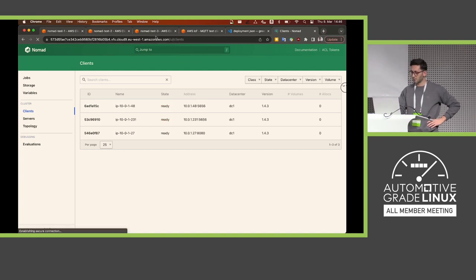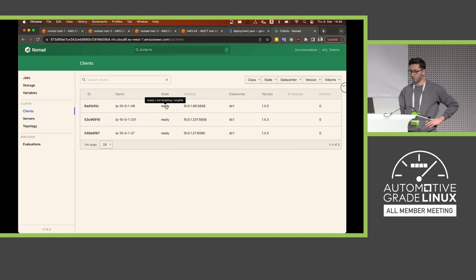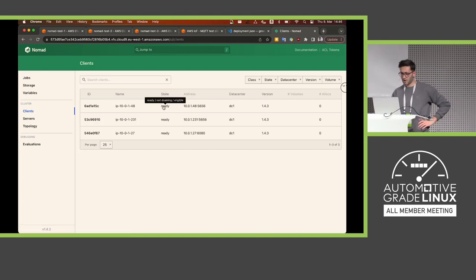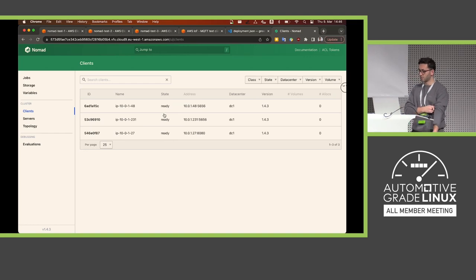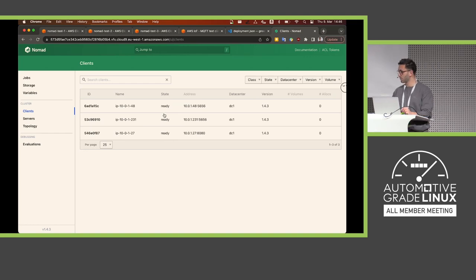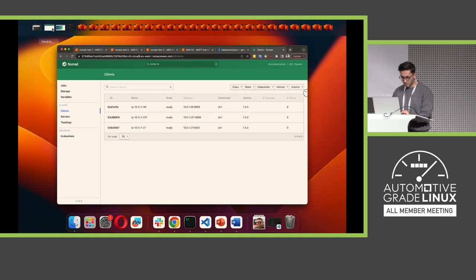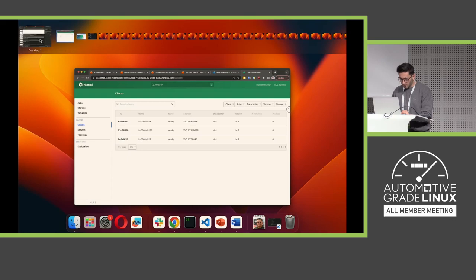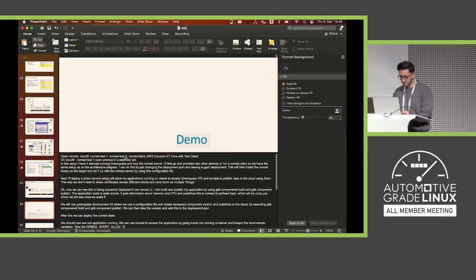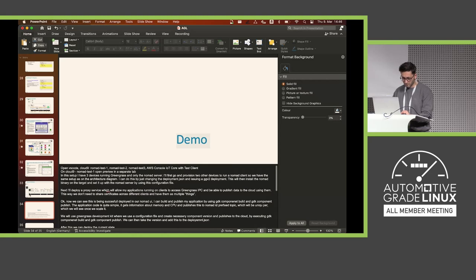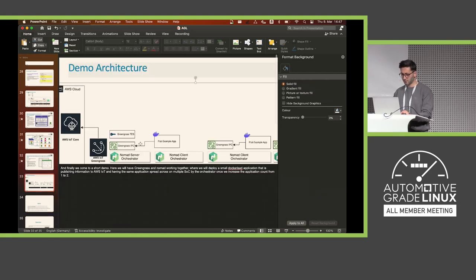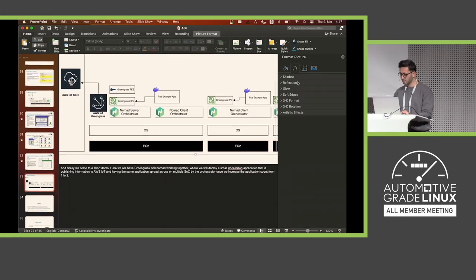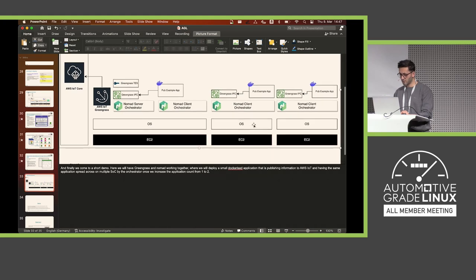Okay, seems my connection is... yeah, there it is. Now you can see that the state has changed from down to ready. We now have three clients. Coming back to the slide, I just want to remind you of the architecture and how it looks — we have those three clients available.